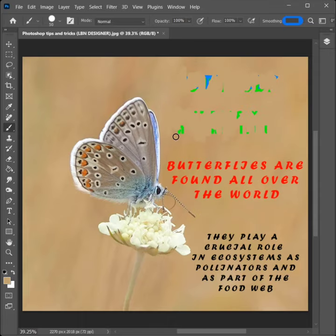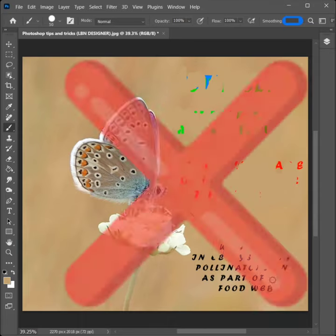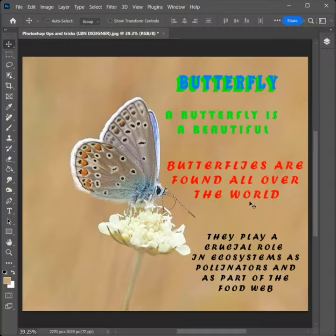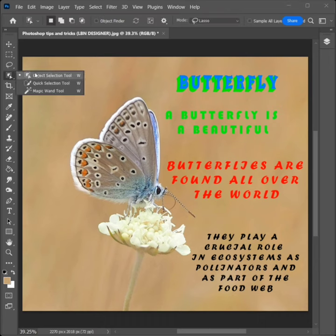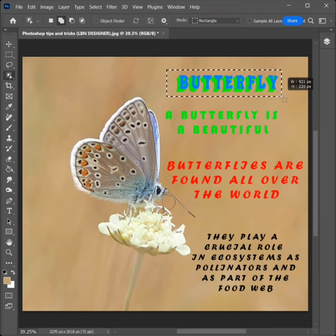How to remove unwanted text in Photoshop. Select the Object Selection Tool, set Mode to Rectangle, and select Add Selection. Click and draw to select all the text you want to remove.